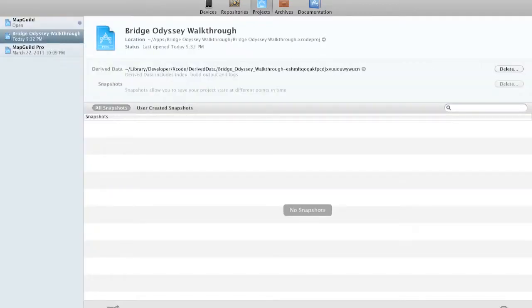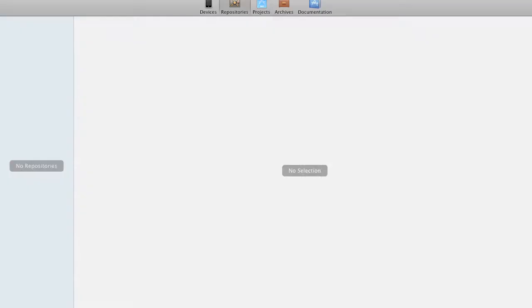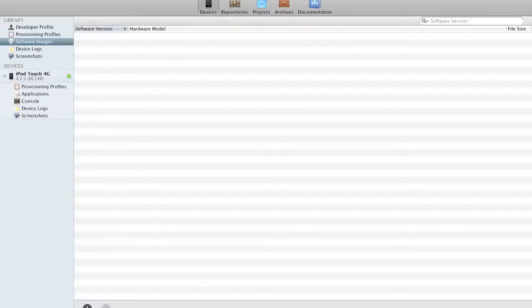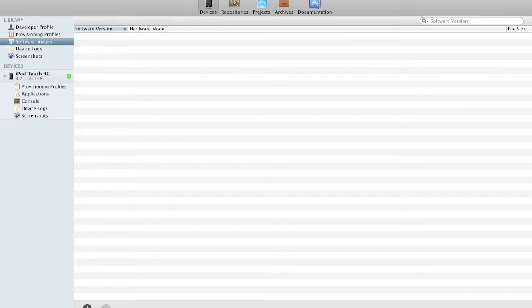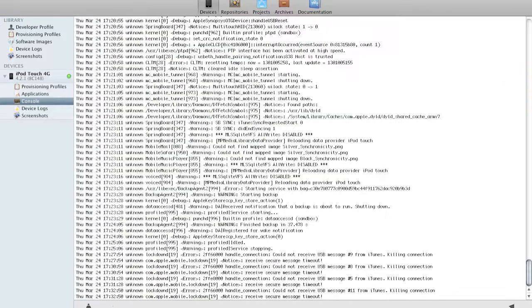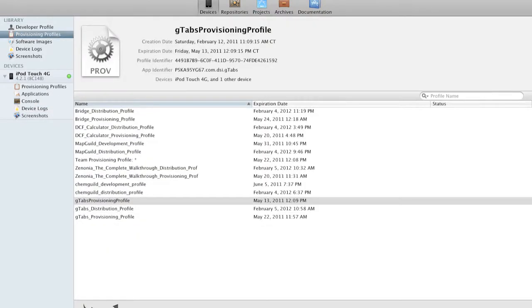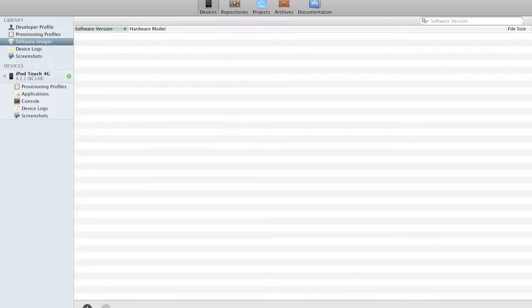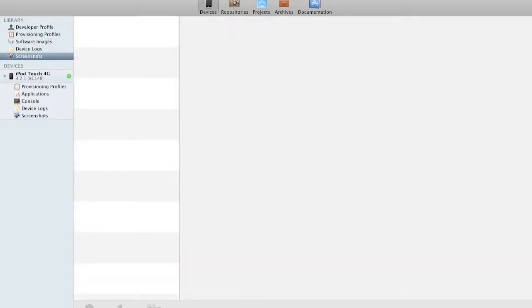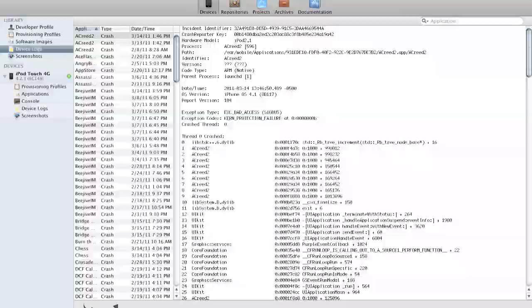Repositories and devices. The Devices tab is also very different. Here are your devices. You can view all your provisioning profiles, applications, console, device logs, screenshots. You also have your profiles, device logs, and software images and stuff like that. So Organizer has received quite a bit of upgrade.